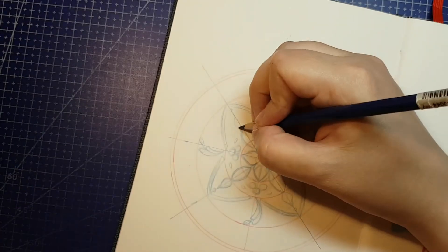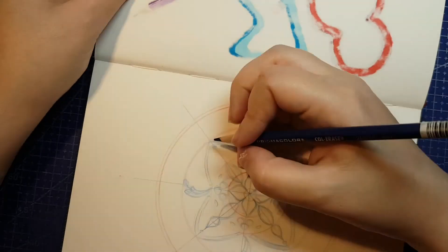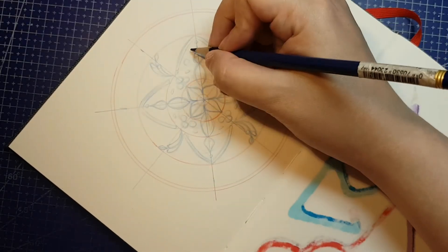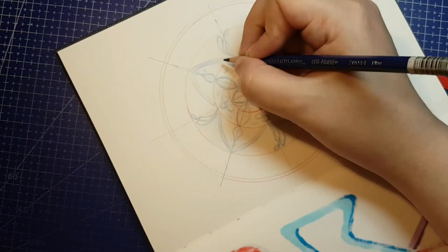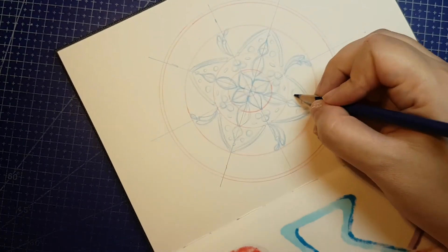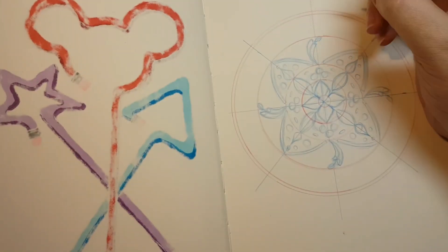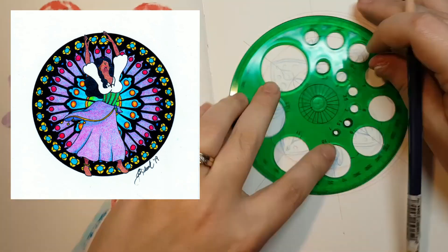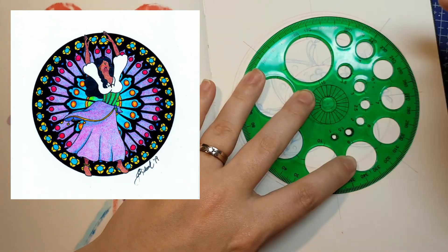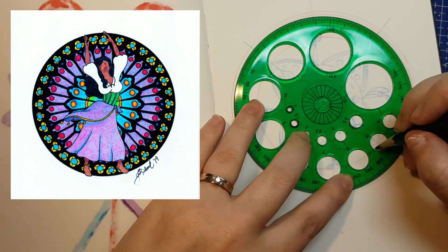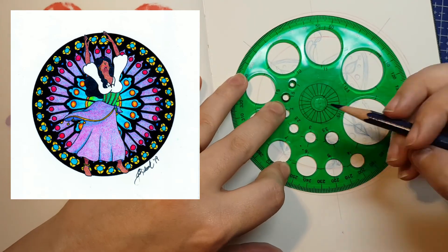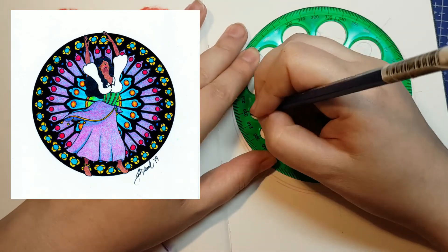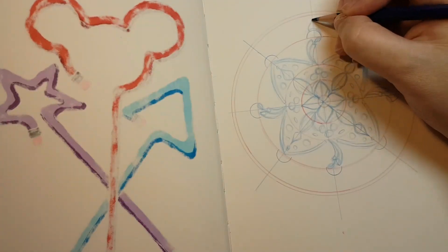Last year, when Notre Dame burned in April, I had just received my March 2019 ScrawlrBox, and the prompt had been enchantress. I combined the prompt with a tribute to Notre Dame and drew a stylized woman reminiscent of Disney's Esmeralda dancing in front of a mandala that was inspired by the designs in the cathedral's famous rose window. Thankfully, that particular rose window survived.